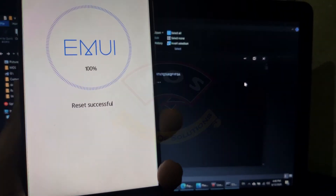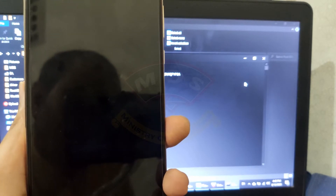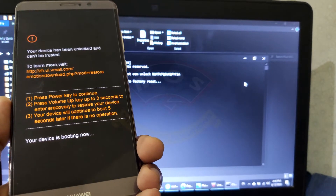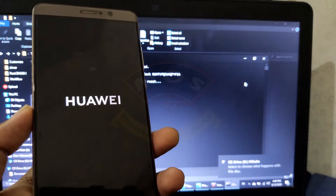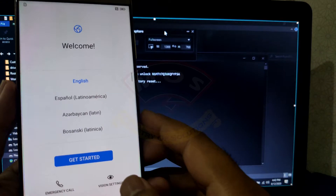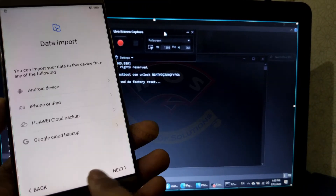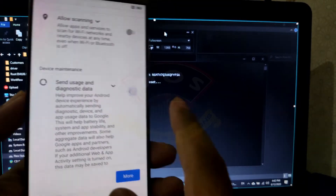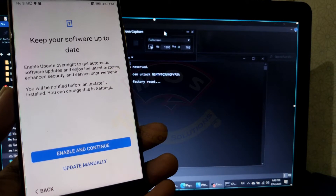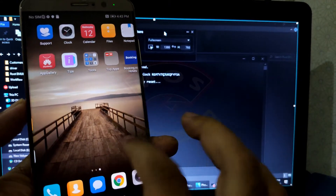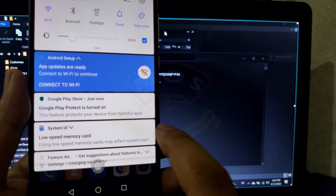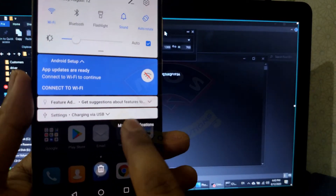Keep in mind the bootloader unlock code is different for every phone, so you cannot use my code — you need to buy a new one for your phone. The phone has just booted. I sped up the video to save time. Make sure you don't set a screen lock or any fingerprints.